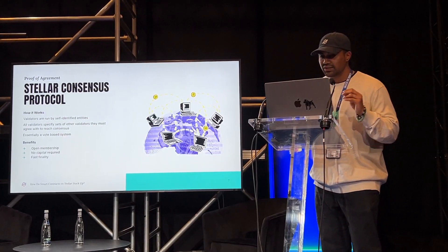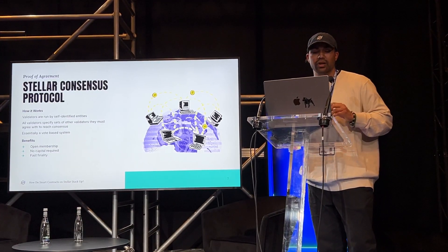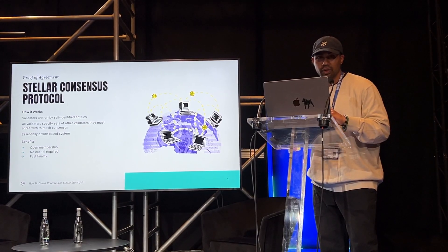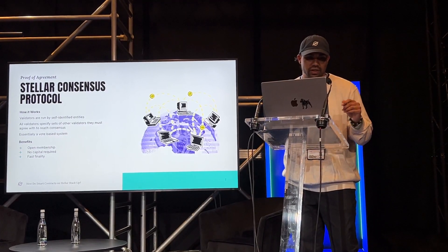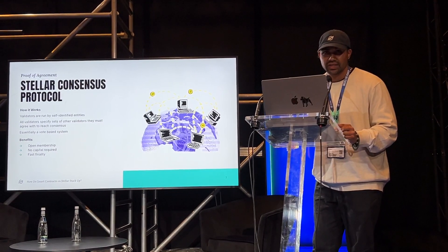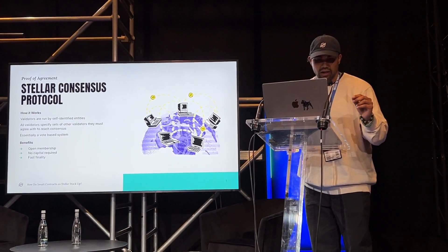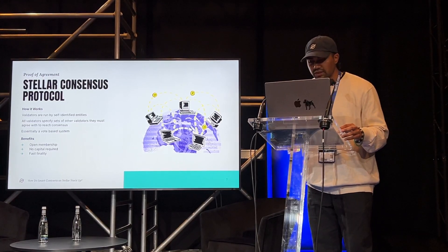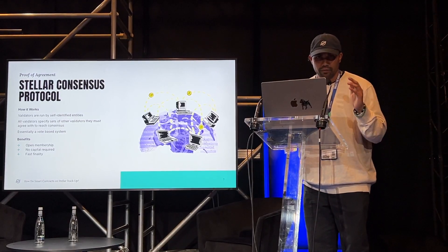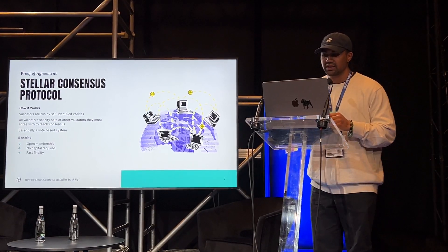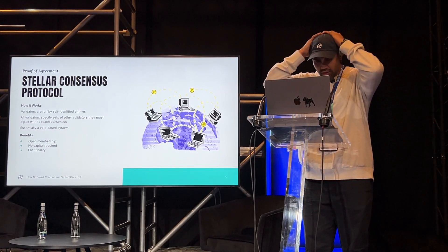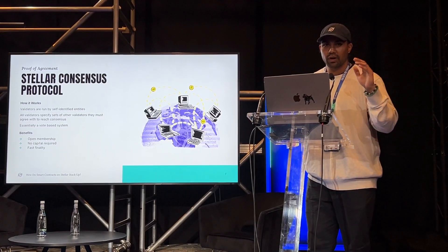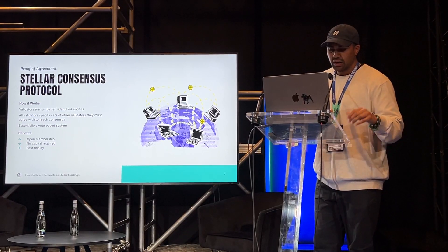One cool thing about Stellar is its consensus protocol. The Stellar consensus protocol, or SCP, does not use proof of work. It does not use proof of stake. It uses proof of agreement. This is essentially a voting-based system run by validators who are known entities because they have self-identified. And all validators specify sets of other validators they must agree with to reach consensus. Some of the benefits of participating in the network is that it's open membership, meaning anyone can participate and join as a validator. No capital is required to be a validator, unlike proof of stake. And it has super fast finality. How fast are we talking? Blocks are finalized every five to six seconds. This is because Stellar uses the SCP, which provides deterministic finality.